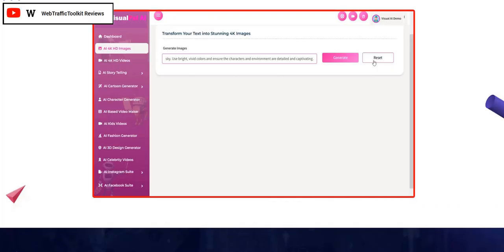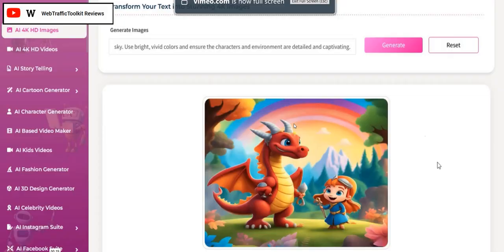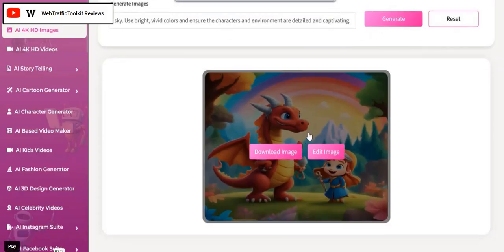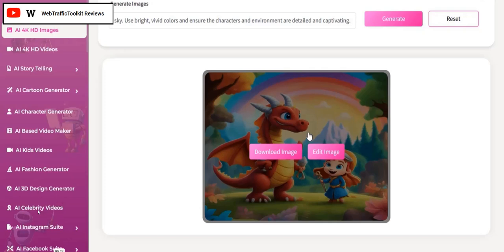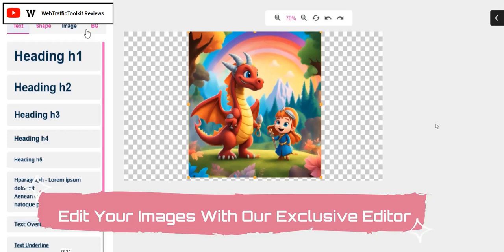Let's take a sneak peek at the members area for VisualPOW AI. There's a number of different tools: you can create AI images, AI videos, AI storytelling, a cartoon generator, a character generator. You've got a video maker, a fashion generator, 3D designers, celebrity videos, and some specific social media marketing suites for Instagram and Facebook. So there's quite a lot packaged into one members area.